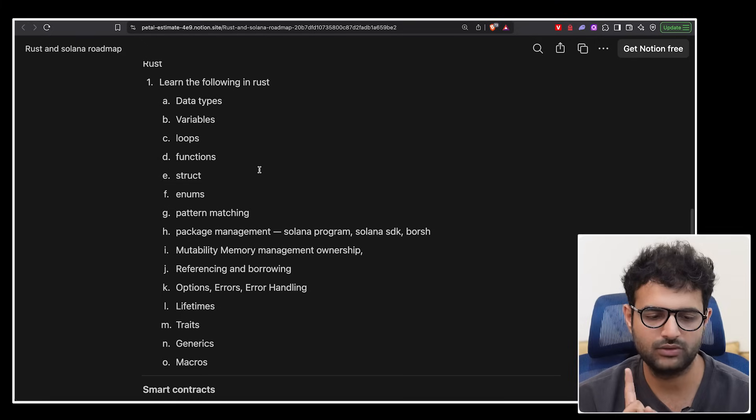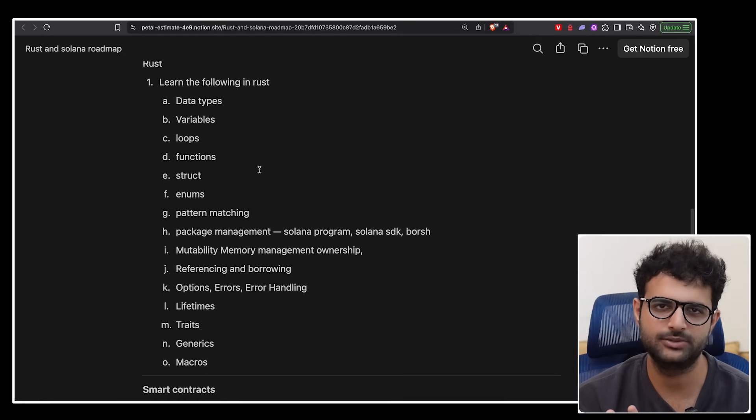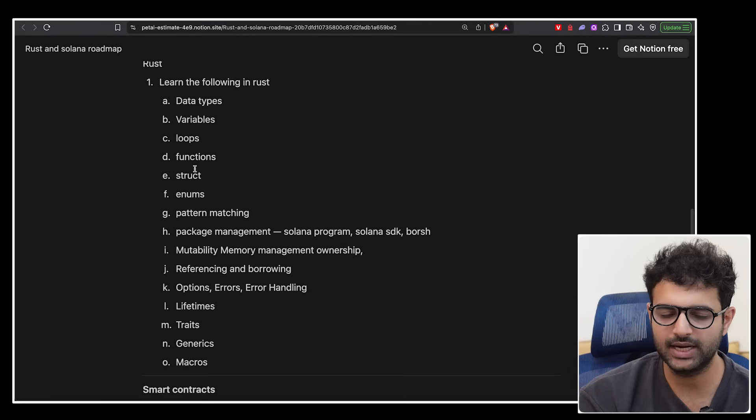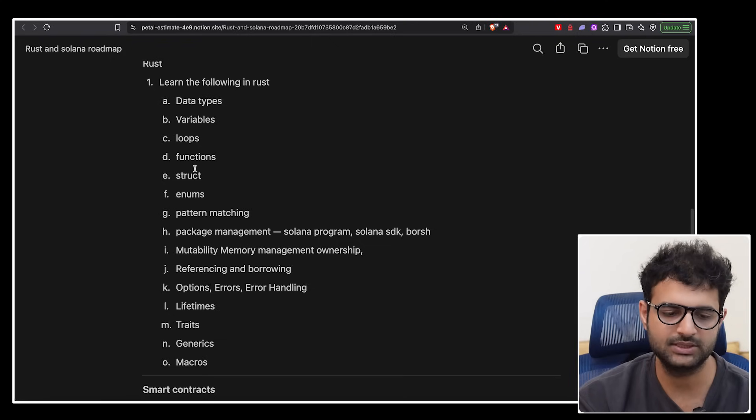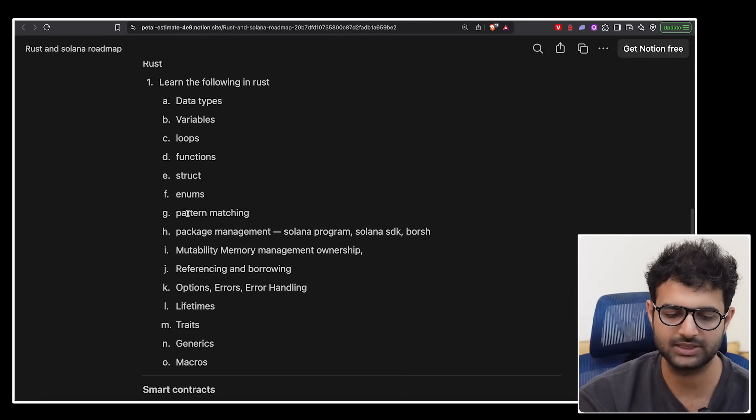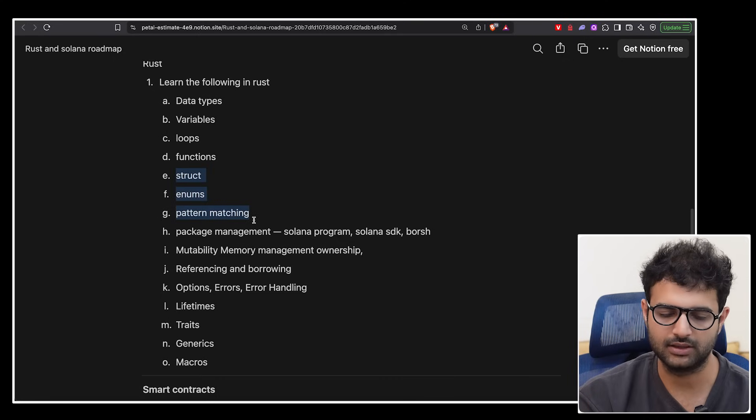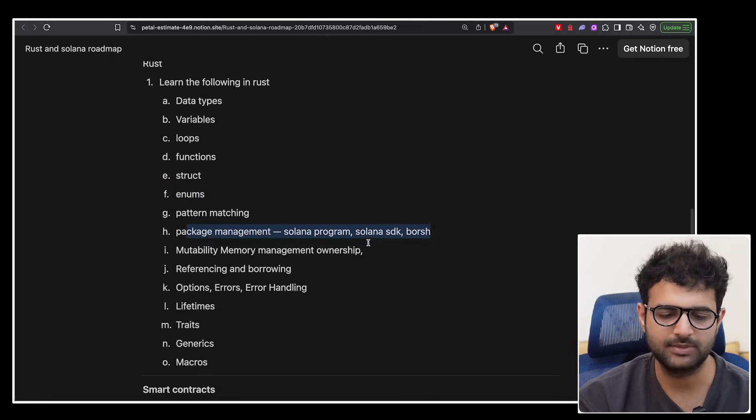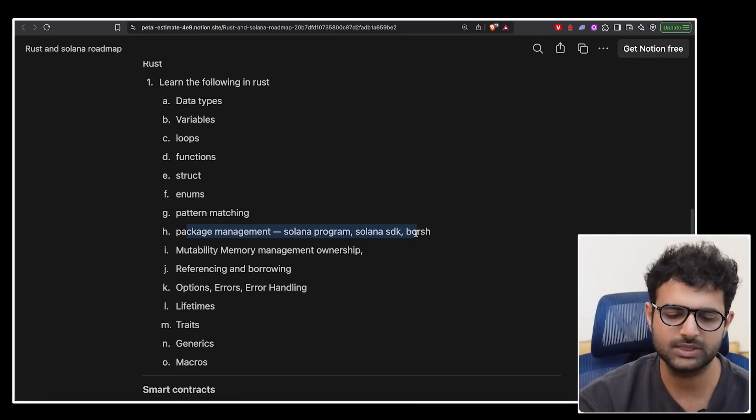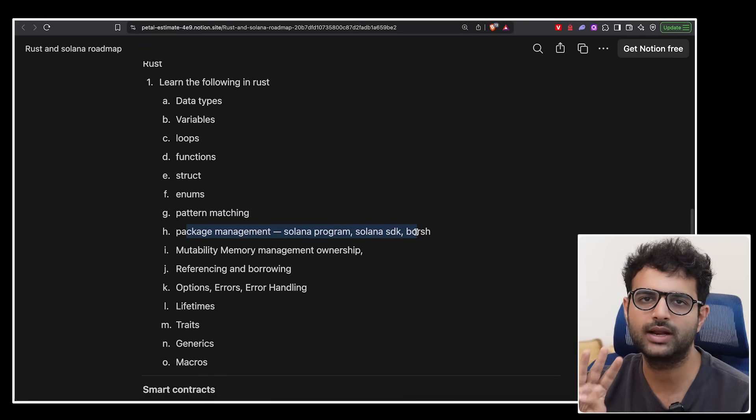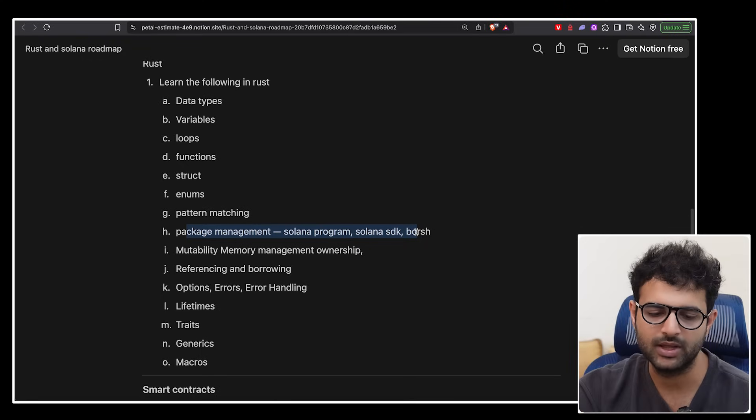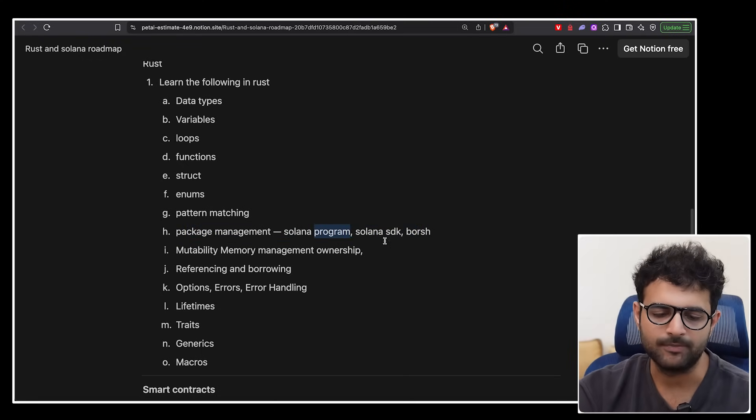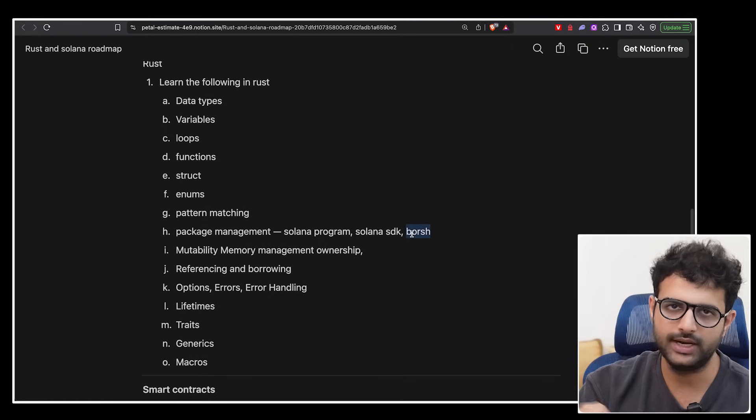Next up is Rust. I'm just going to speed run through these. These are very simple concepts you need to know for any language. That includes data types, variables, loops, functions, structs, enums, pattern matching. Here is where you start to get into the Rust ecosystem. Package management, similar to NPM. What is the equivalent on Rust? Specifically, there are three packages you need to get comfortable with. The Solana program package, Solana SDK, and Borsh. Borsh we've already done in JavaScript as well, Borsh JS. We have to do the same thing over here.